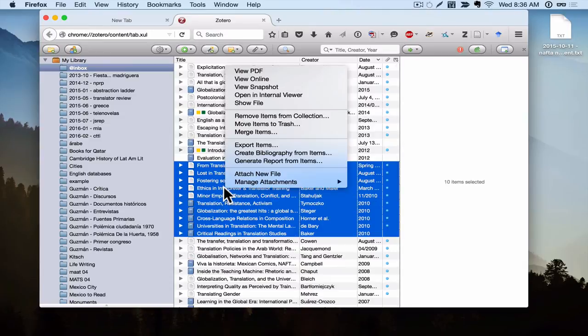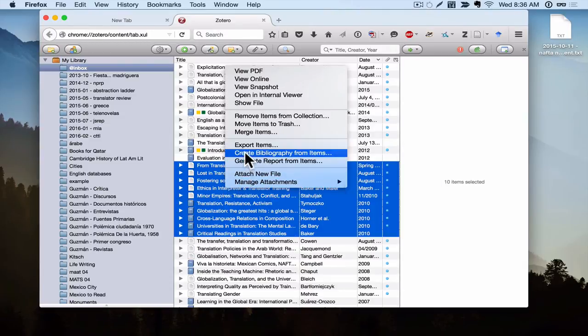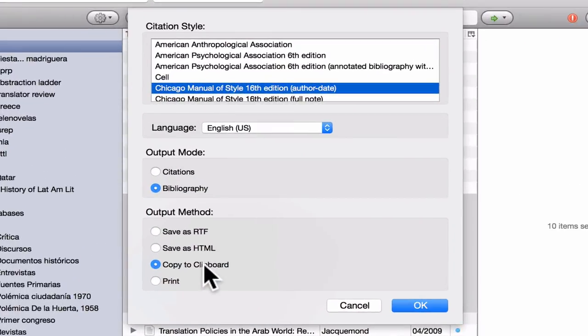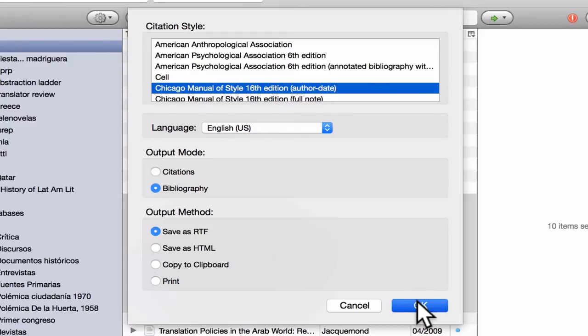I'm going to right-click and then go to Create Bibliography from Items. And instead of selecting Copy to Clipboard, I'm going to say Save as RTF. And RTF is short for Rich Text Format. And it's a document format similar to Word, but it's compatible with a larger set of programs. So I'm going to click OK.